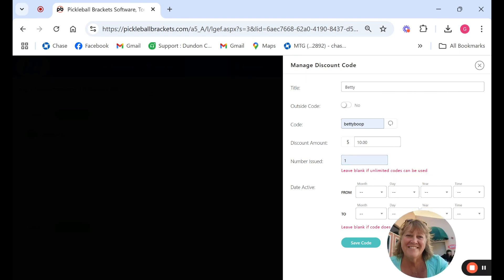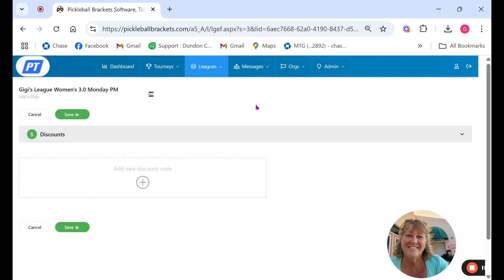This way she's not sharing with all her family and friends. The discount codes are used a lot for sponsors so if they've donated a lot of money to run your league you can put them in there as well and have their sessions paid for free.